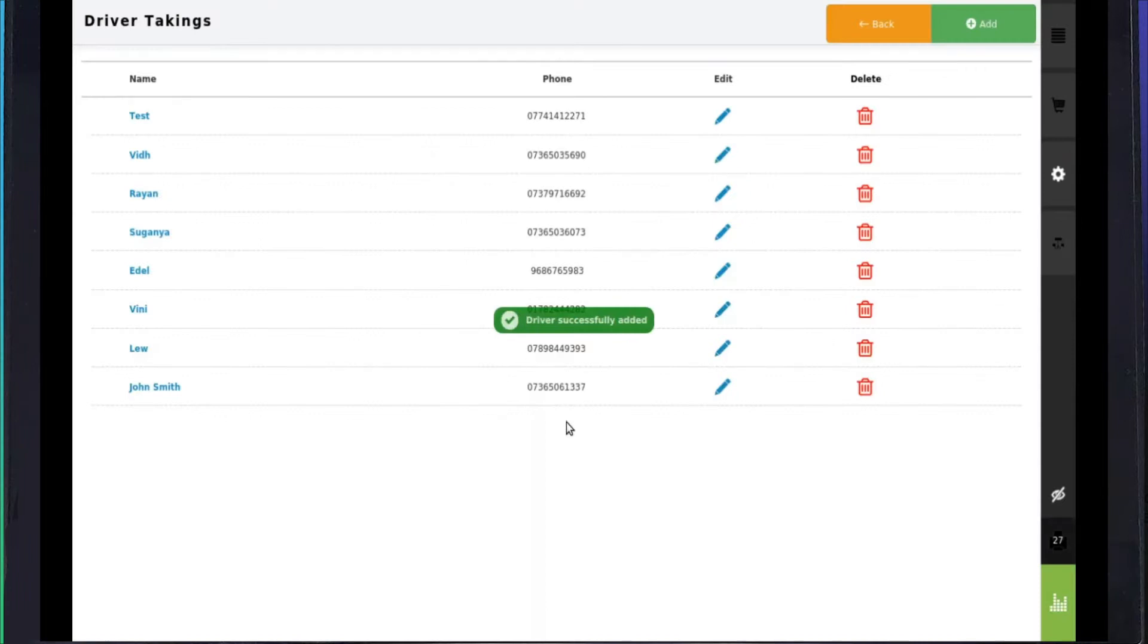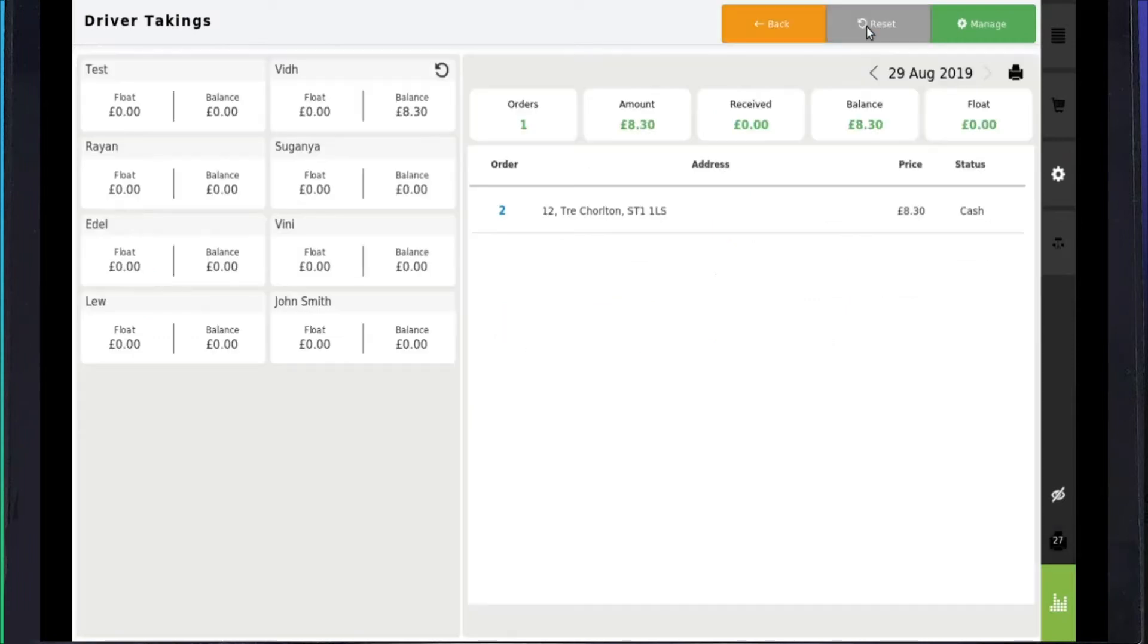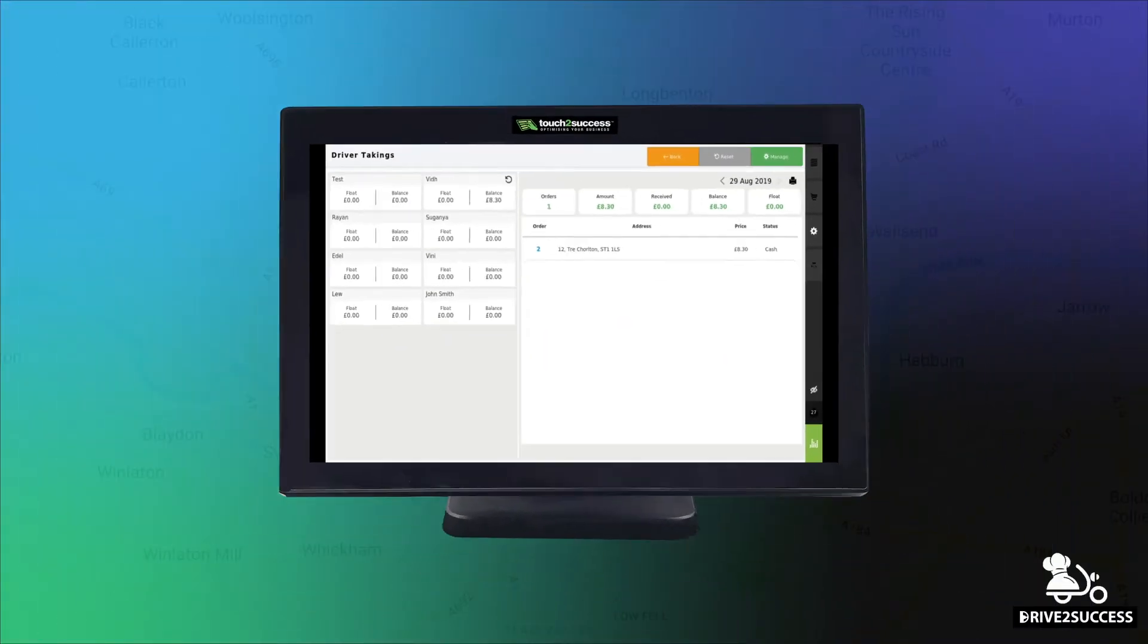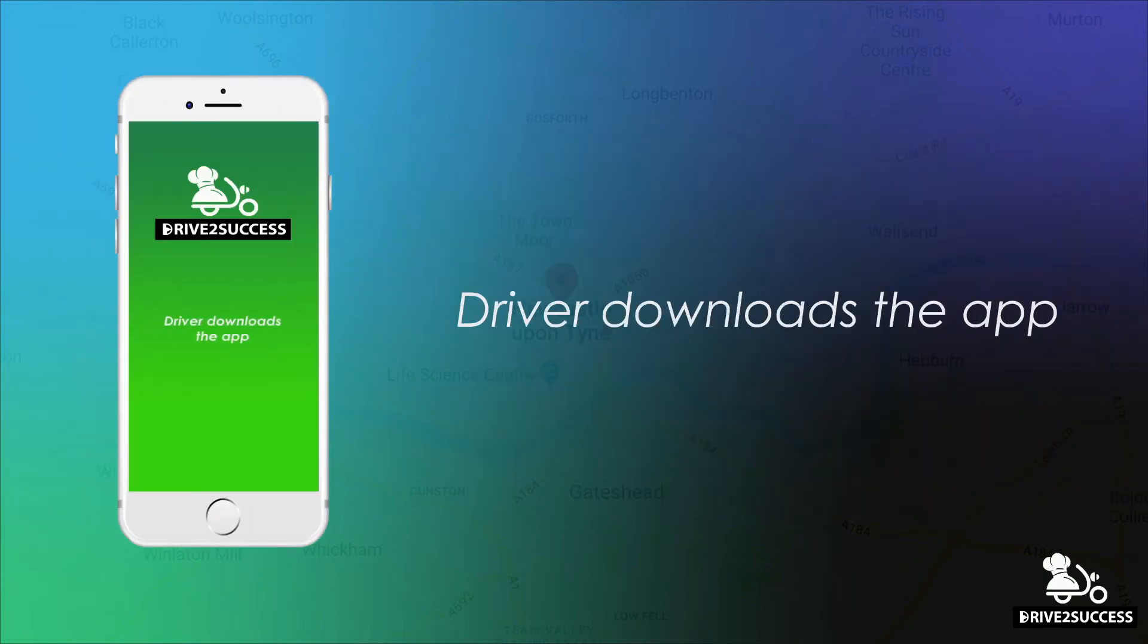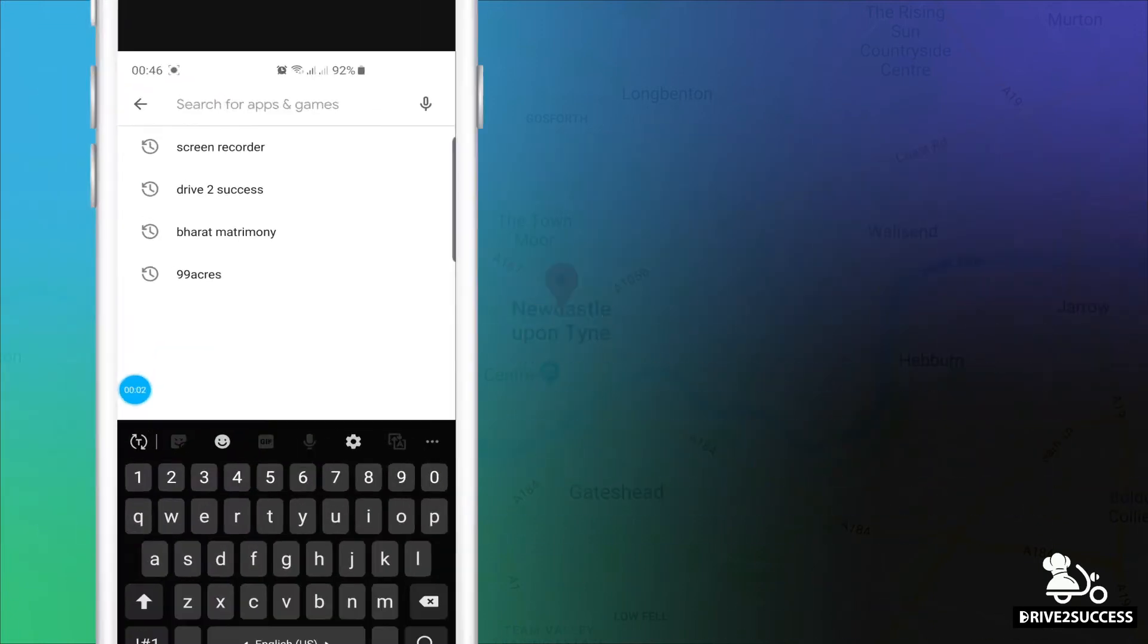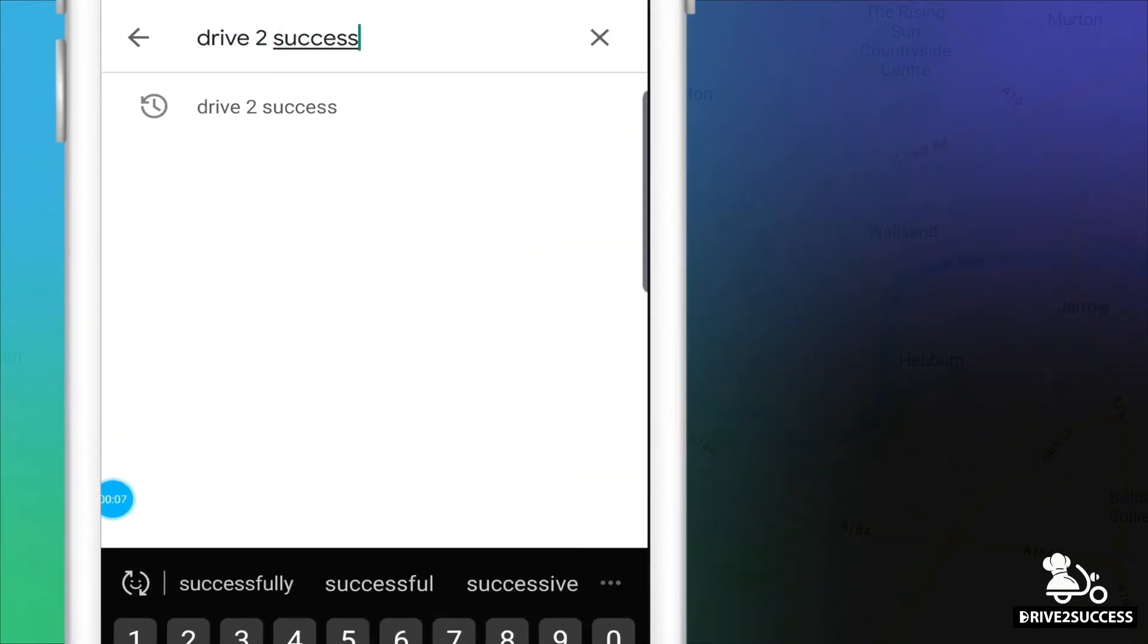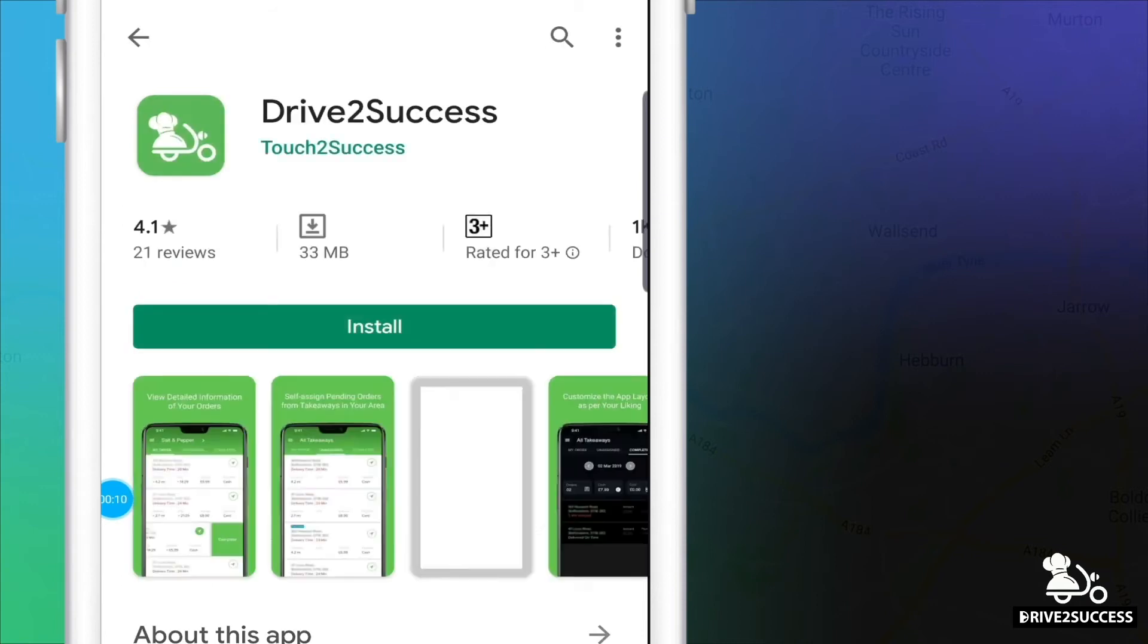By adding the driver's mobile number, he will then be able to access the app through the OTP verification. The driver then needs to download the app from the iOS or Android store.